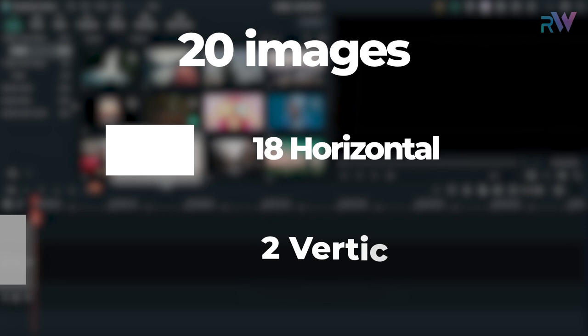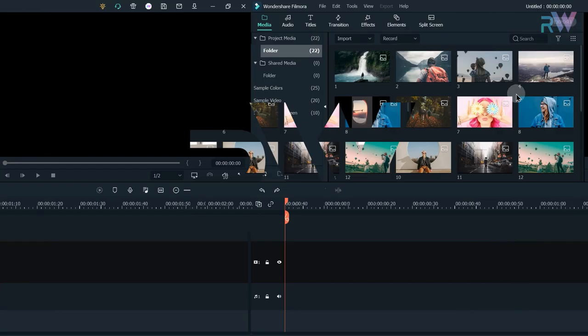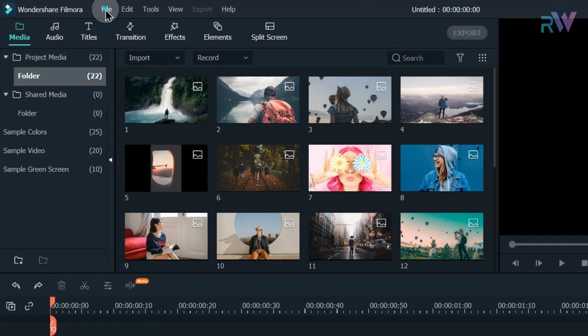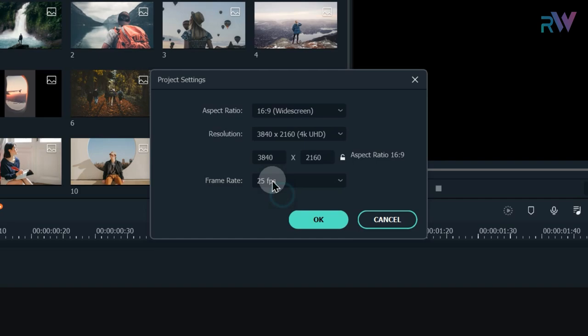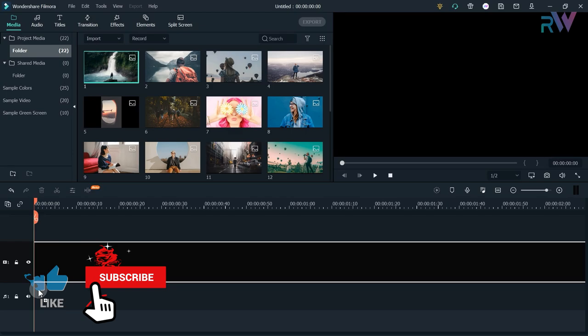To create this intro, we need 20 images — 18 horizontal and 2 vertical. First of all, go to File and then Project Settings. Change the resolution to 4K and frame rate to 60fps.